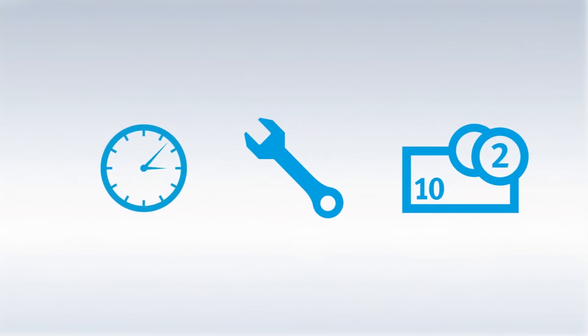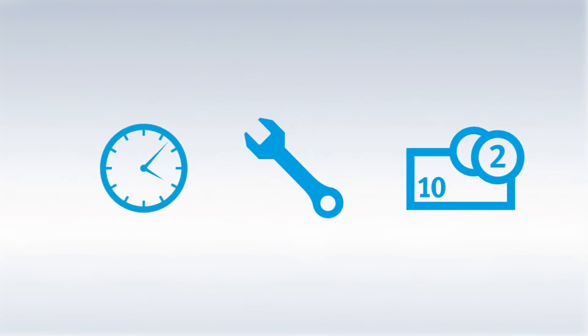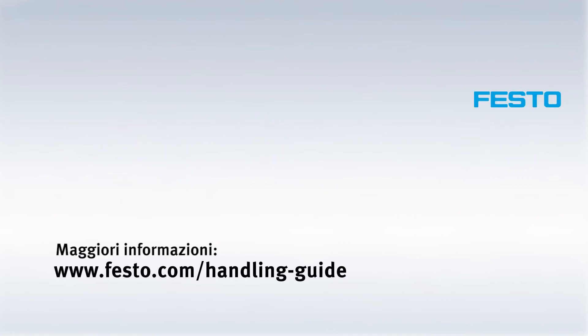And what does this mean for you? You have much less work to do, so you save time and money. Become more productive with Festo.